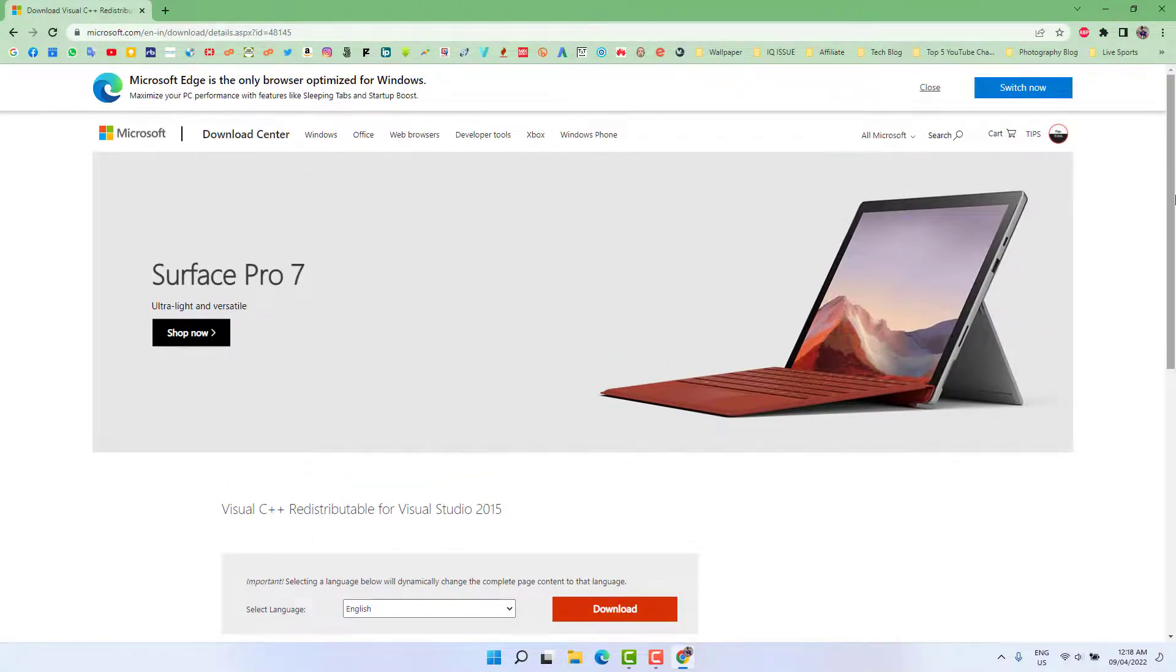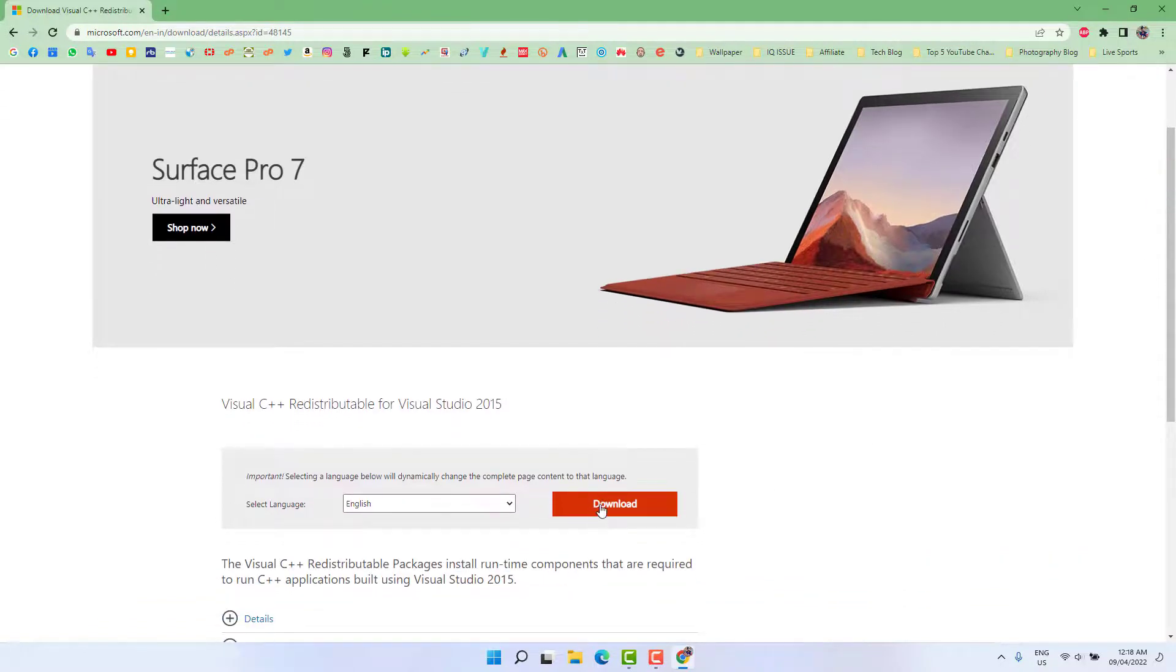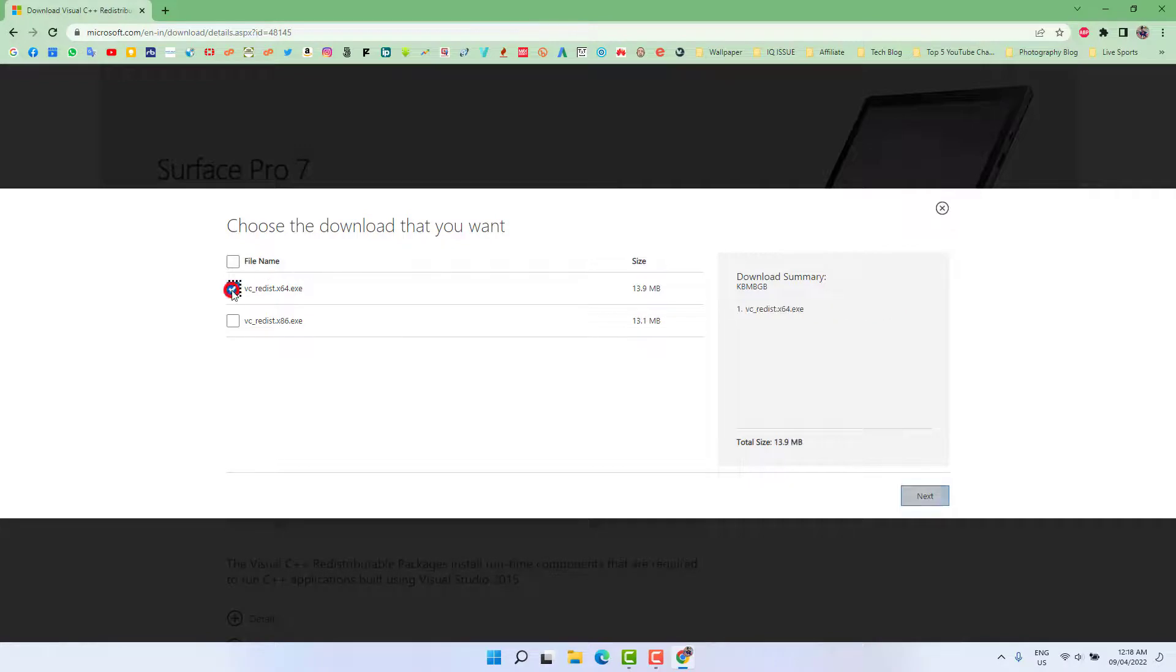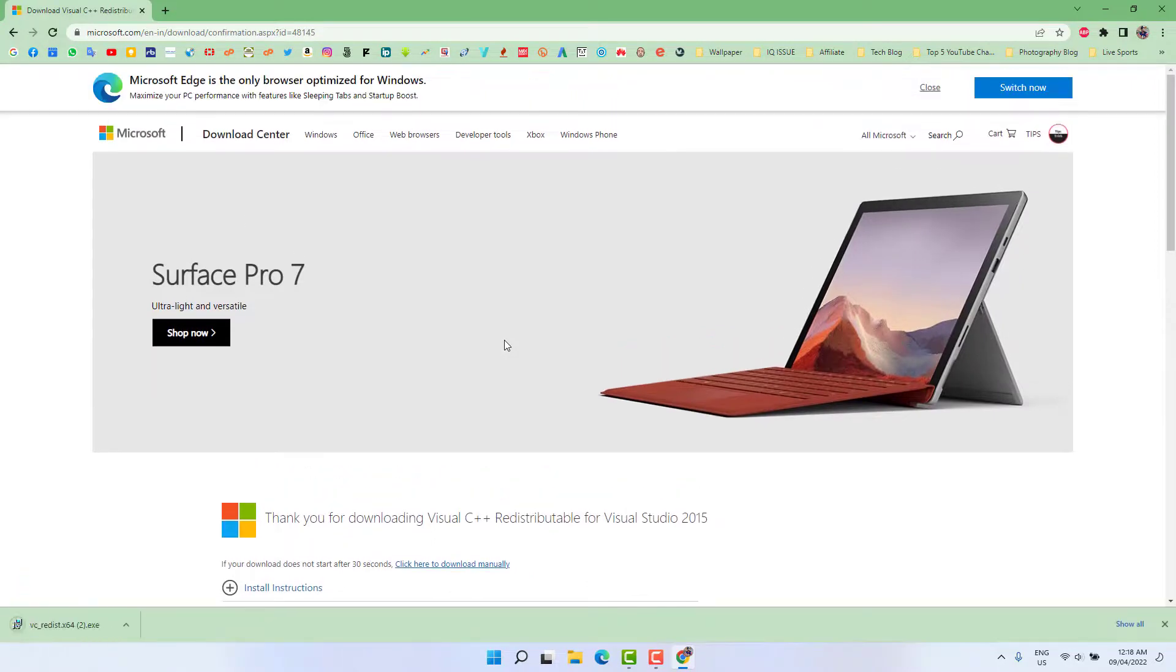From here you need to click here Download, and then we're going to see Choose the Download that You Want. We're going to choose here x64 bit and then we're going to click here Next, and that's going to be automatically downloaded.